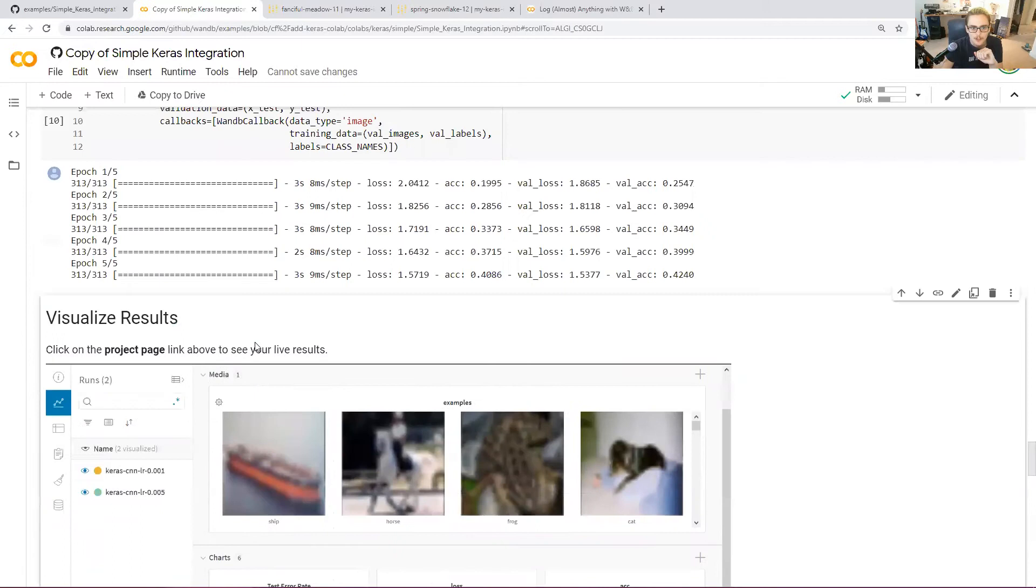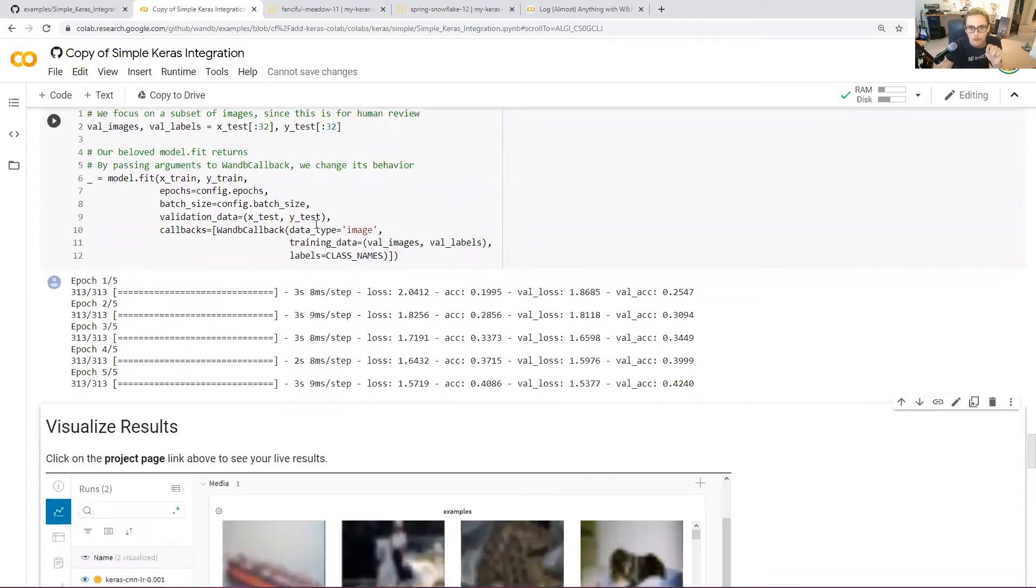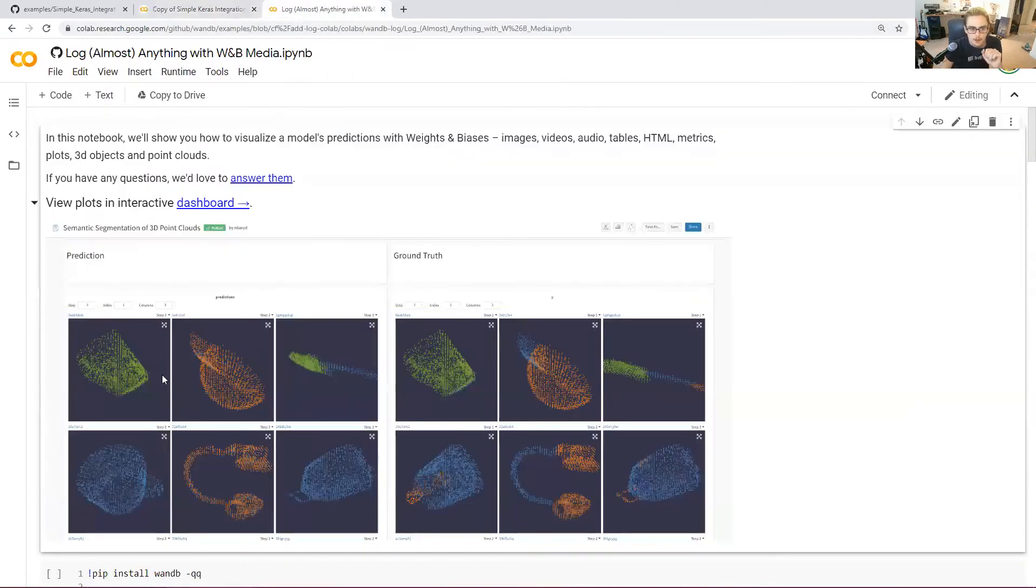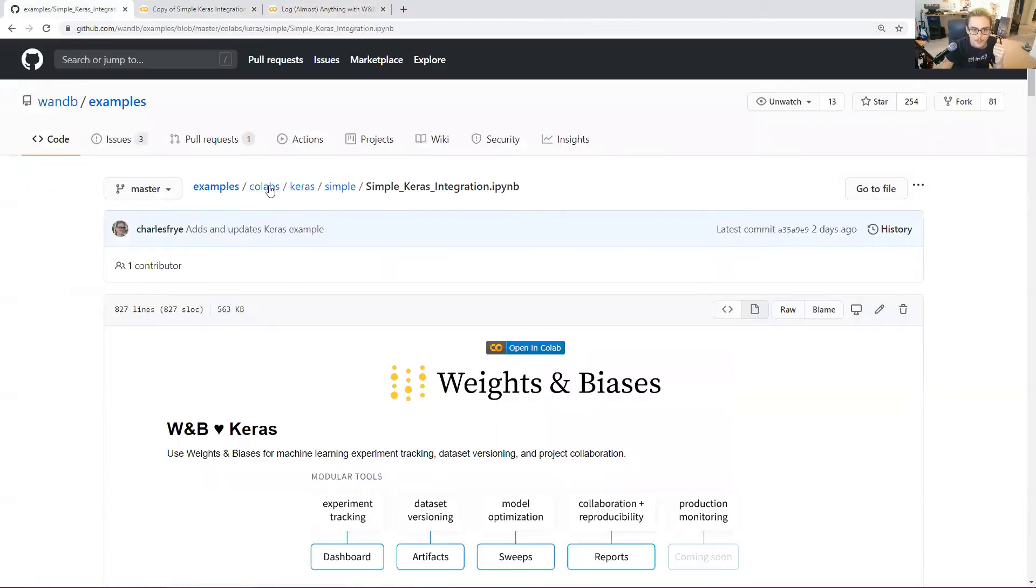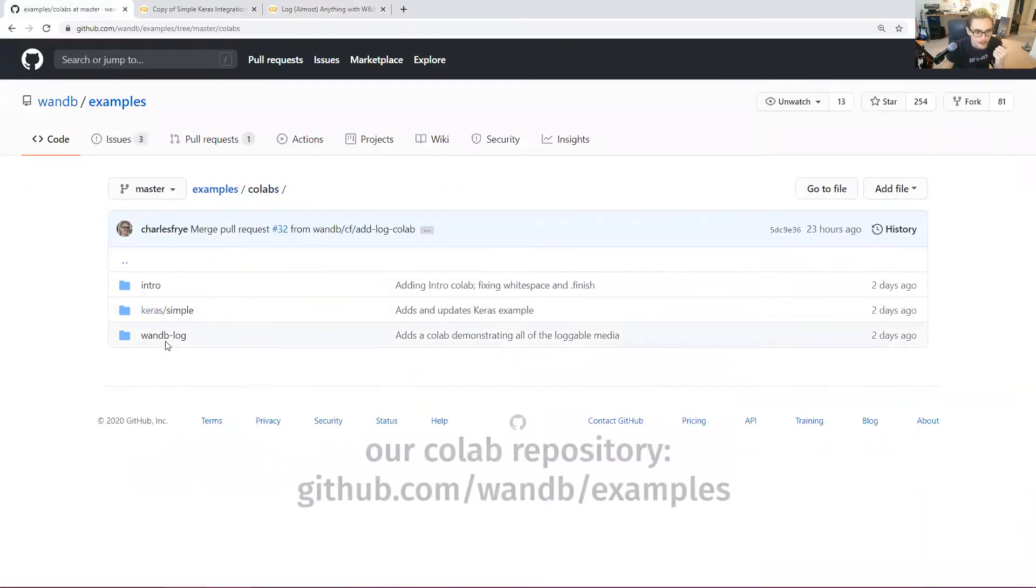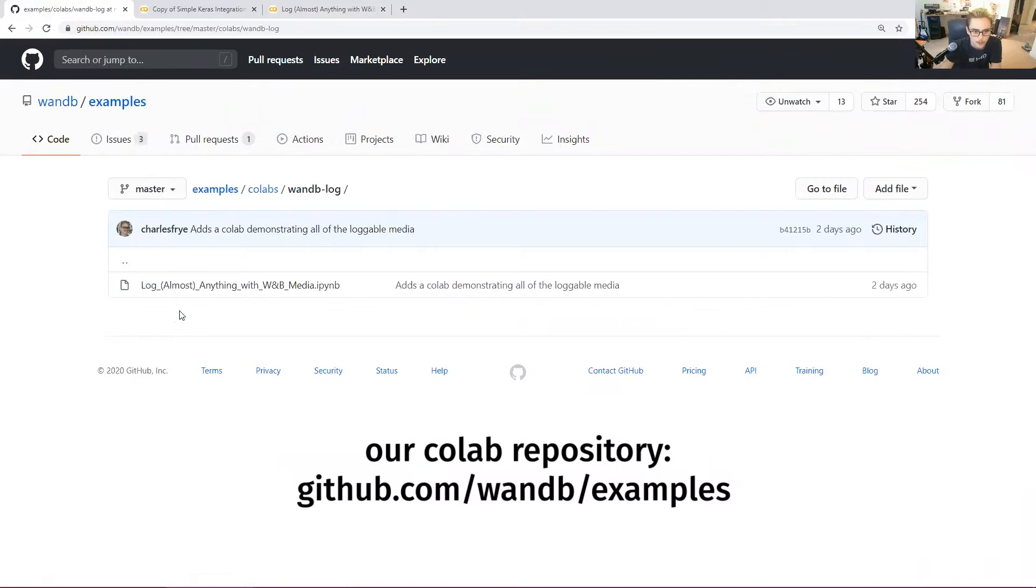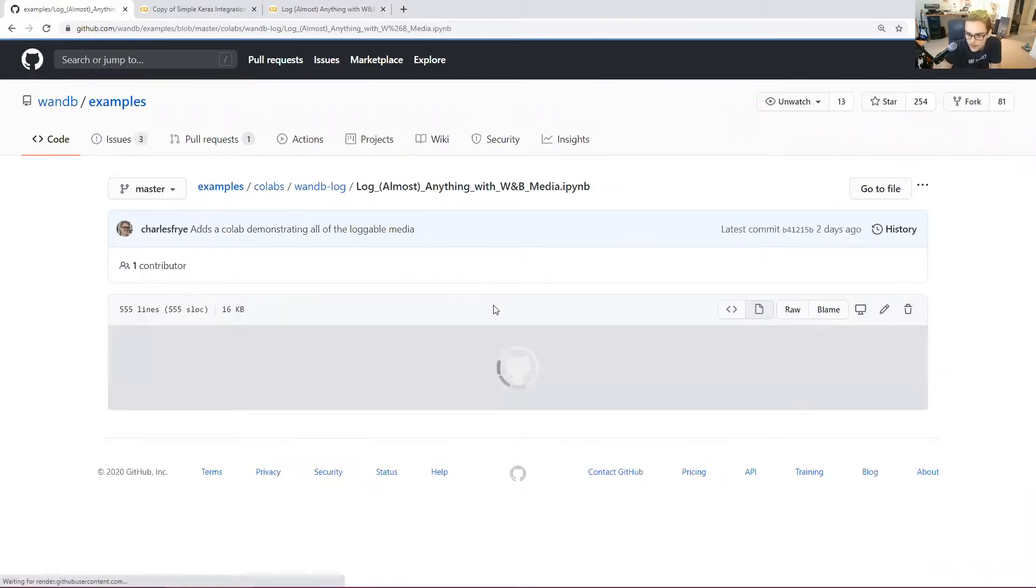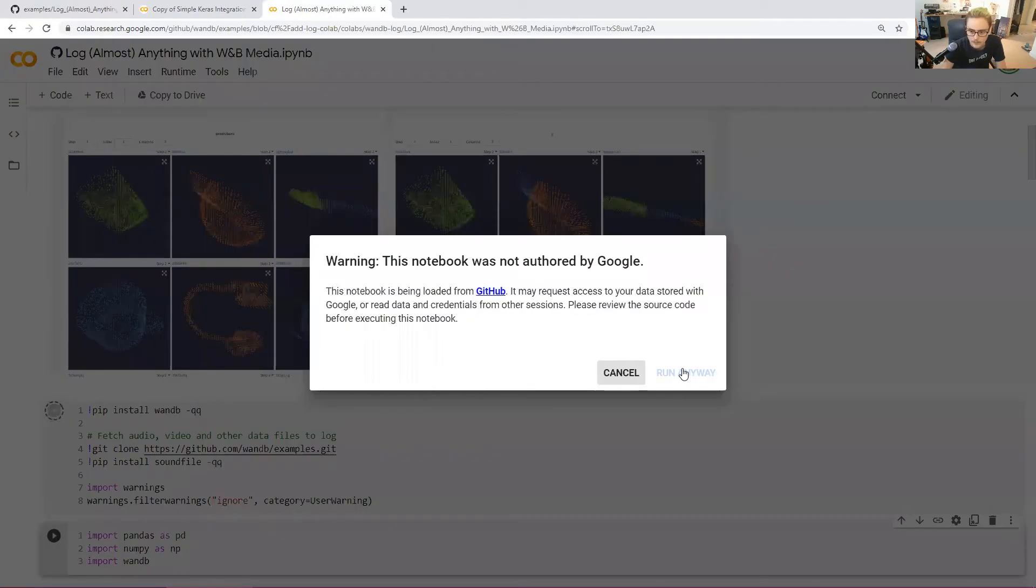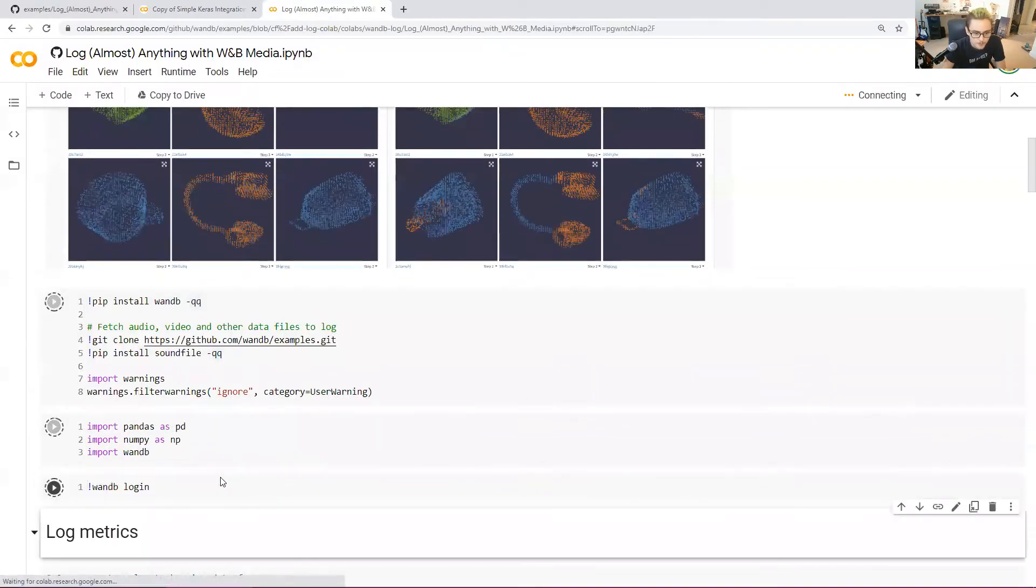What I wanted to focus on actually was to dive into more about what can be done with wandb.log. Let's dive into that because that is very pretty. We're going to go to this log almost anything with WNB media. That one is also going to be located in our colabs repository right here. Log almost anything with WNB media. Open that bad boy in colab if you want.